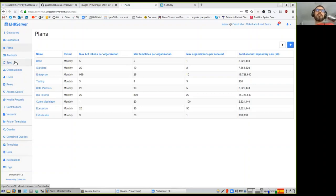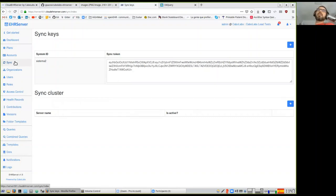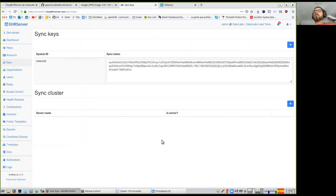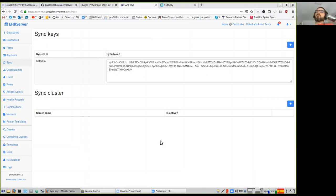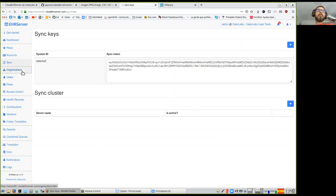We have a synchronization API that is currently under development but works pretty well. You can deploy two servers and mirror them for high availability or as a backup. You create a synchronization token on one server and configure it on the other. Every time an EHR is created, an OPT is uploaded, or a composition is committed, that information is sent to the other server automatically.